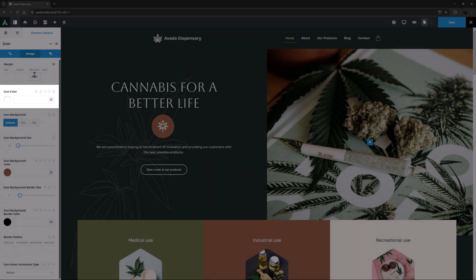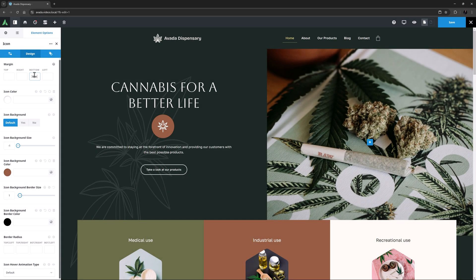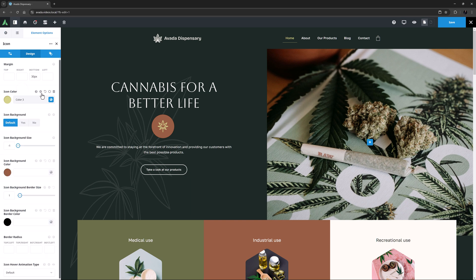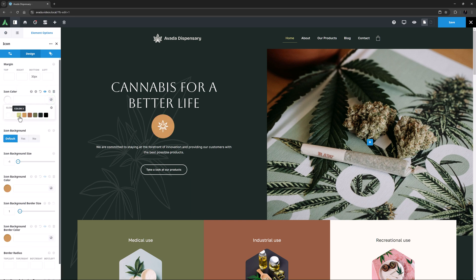Icon Color comes after this. The default is Color 1 here, but I think instead I will change this to Color 3. For the hover state, I think I will also set it to Color 3 here as well.